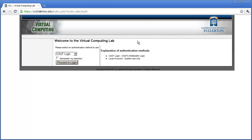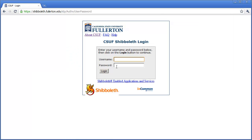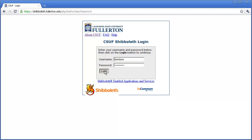You're going to go ahead and select to use your CSUF login, then click 'Proceed to Login.' On the next screen, you're going to enter your campus username or campus-wide ID and your password, then click Login.